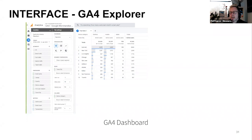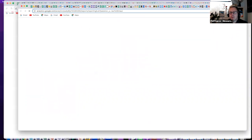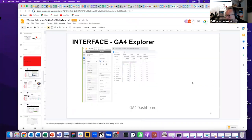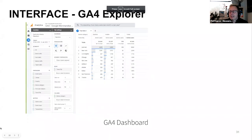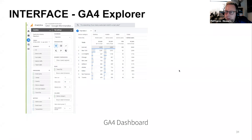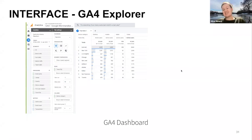I put a link in the chat to the GA4 demo account — there's both an app version and a web version. I'd suggest people try both tools. I also put a link to the Adobe University account, where you can sign up as a student to get access to a demo Adobe account. What I call it is the Cinderella test — does it fit? Try both and see which one you prefer.